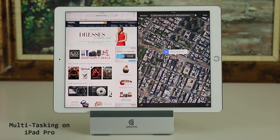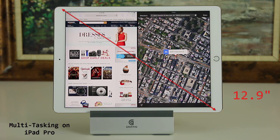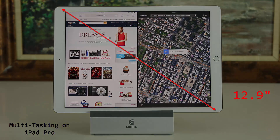Hey, Saki here from Saki Tech. In today's video I want to do a full demonstration of all the multitasking features for the iPad Pro, including split screen multitasking. As you know, the iPad Pro has a huge 12.9 inch screen which makes it ideal for more productive work. So let's dive right in.